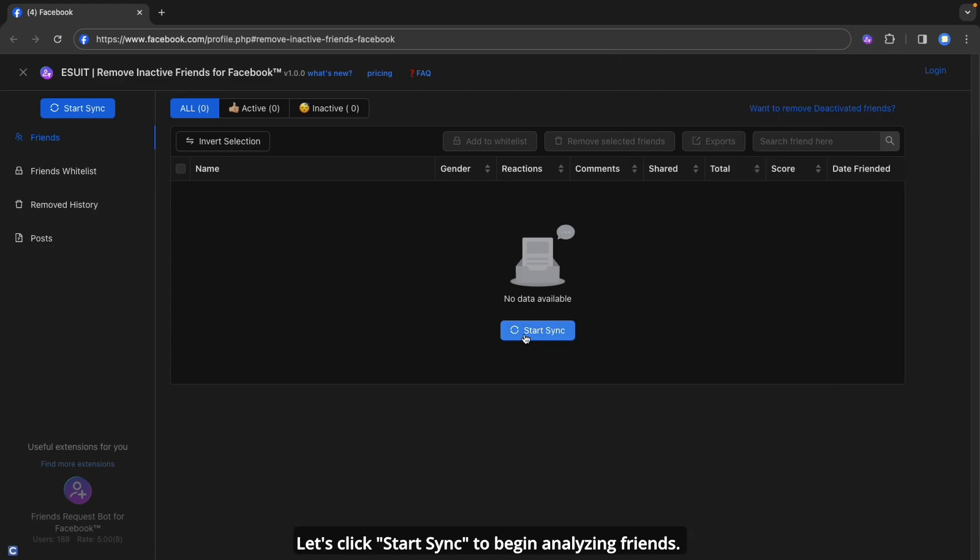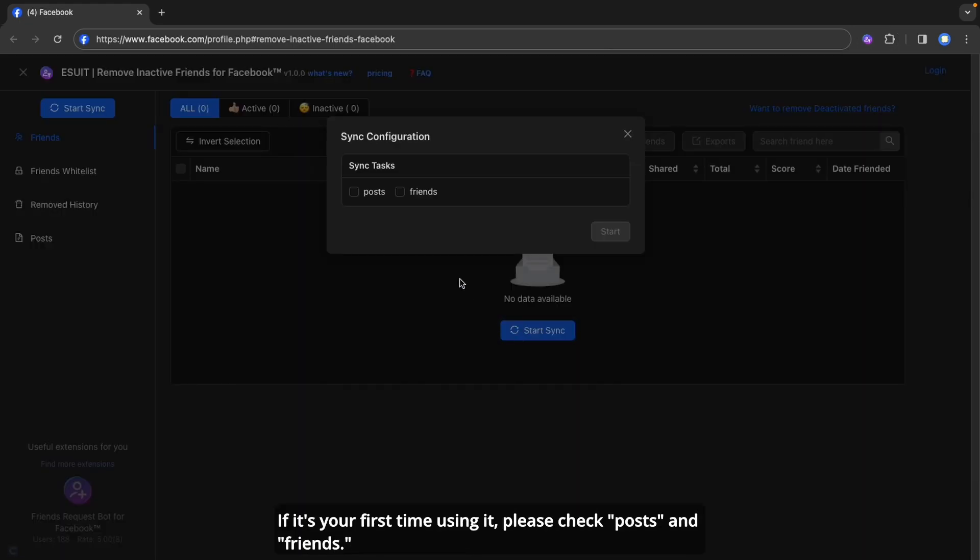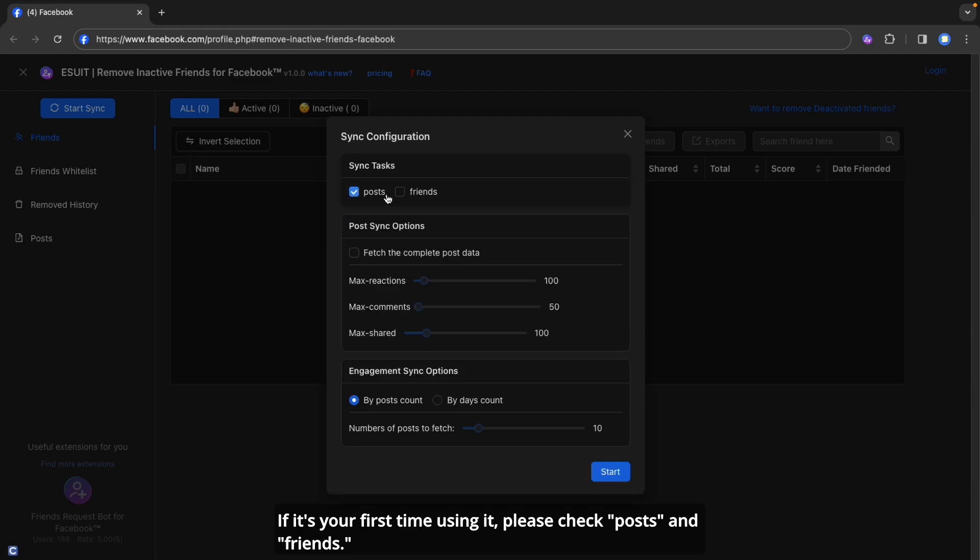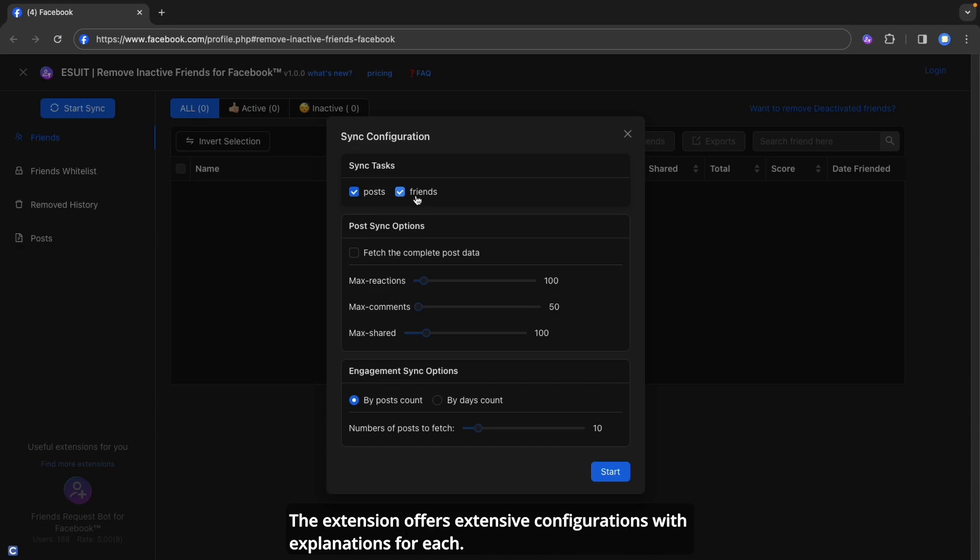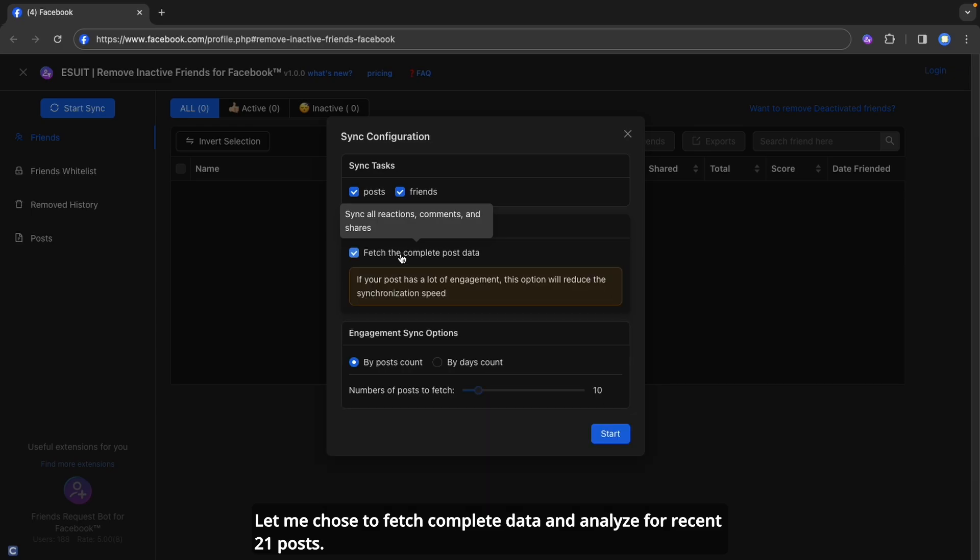Let's click Start Sync to begin analyzing friends. If it's your first time using it, please check Posts and Friends. The extension offers extensive configurations with explanations for each. Let me choose to fetch complete data and analyze for recent 21 posts.